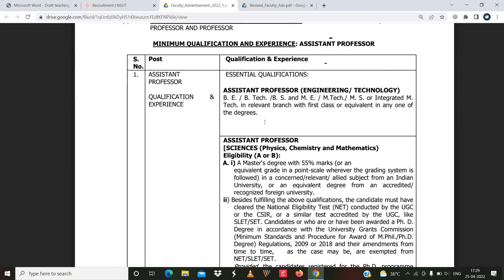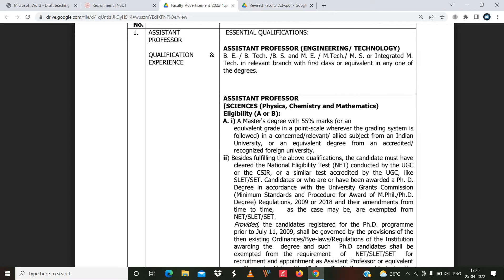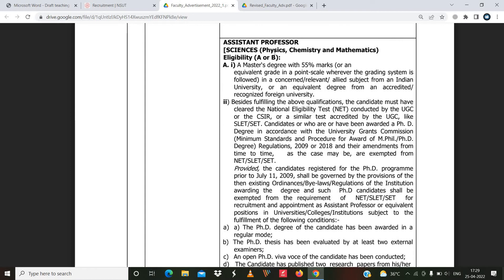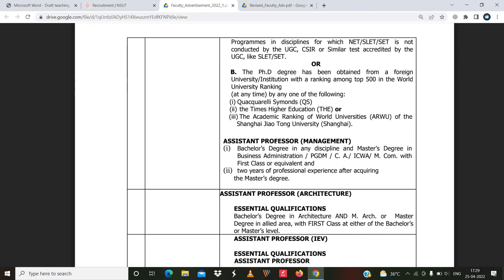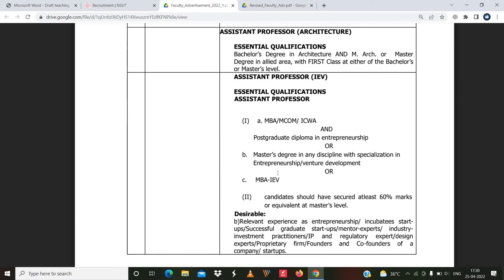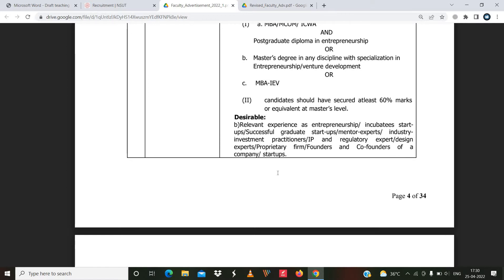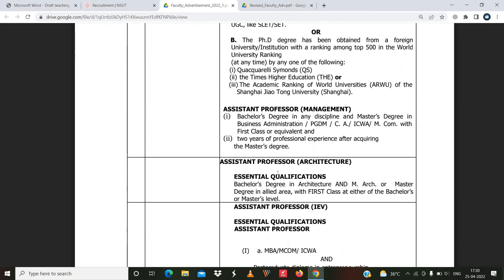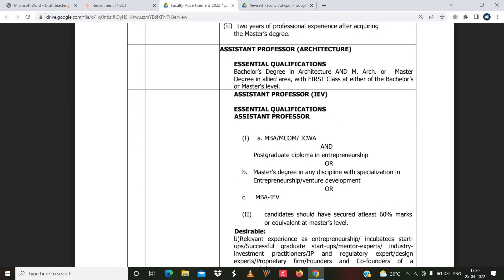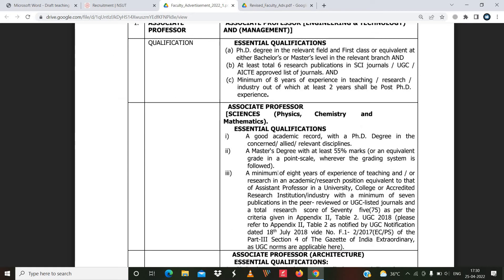The notification mentions qualification and experience requirements for assistant professor. For assistant professor in physics, chemistry, and mathematics, specific eligibility criteria are mentioned. For engineering and technology departments, different criteria are listed. For management, separate eligibility criteria are mentioned. The desirable qualification is NET and PhD; the essential qualification for engineering and technology is B.Tech/M.Tech or B.E./M.E. in the relevant department.